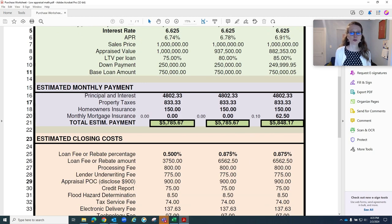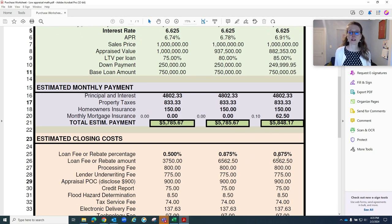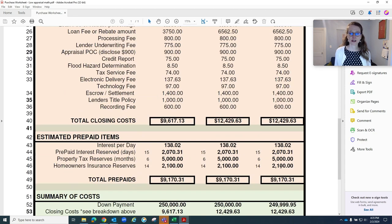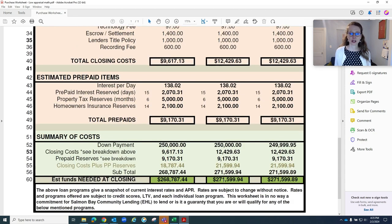So you can see the payment goes up a tiny bit. There's no price change from 80 to 85. So then closing costs are identical. Cash to close is identical.